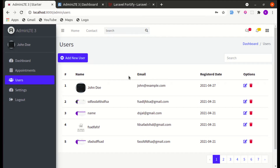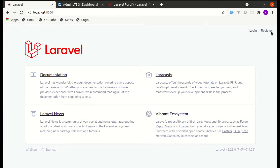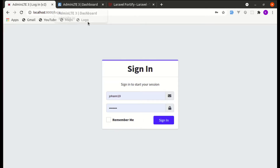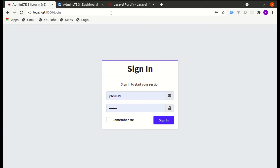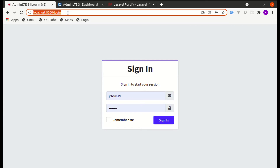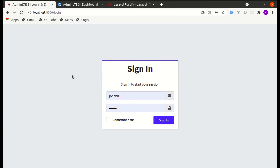First let me give you a demo of what we will be building by the end of this video. Let me log out this user — we see login and register links. If I click on the login link we are redirected to the login page, and if we try to visit admin/dashboard we are redirected back to the login page because only authenticated users will have access.